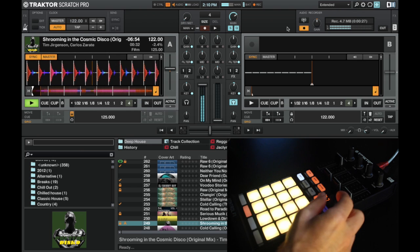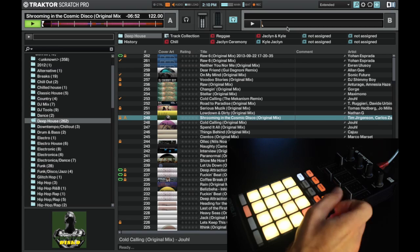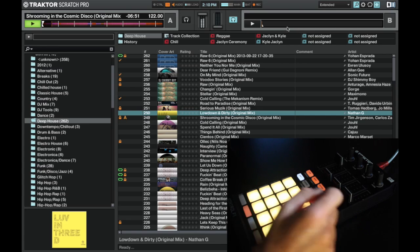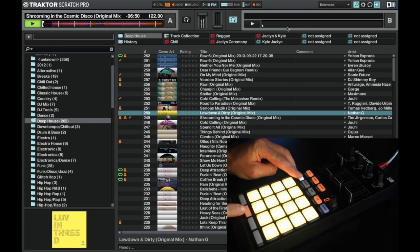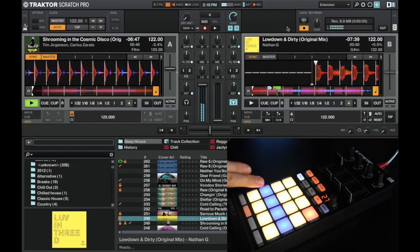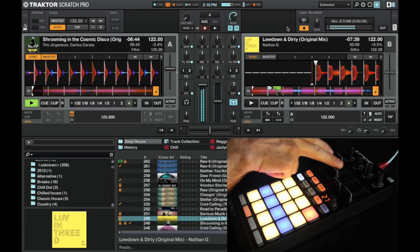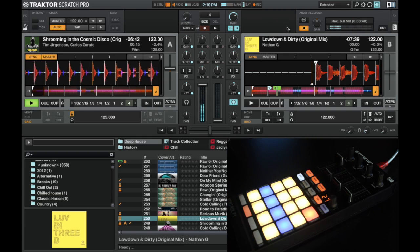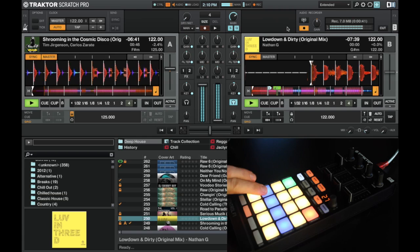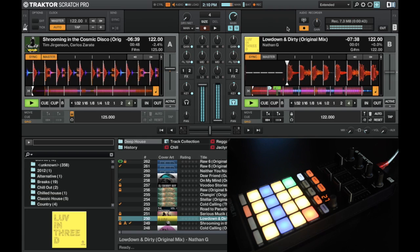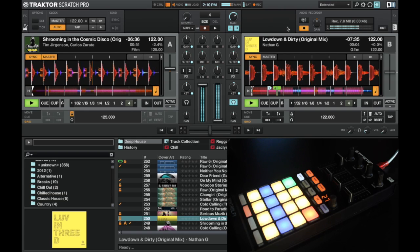So if I select another track here, let's grab this one. I'm going to load that into deck B and I can jump to the first cue. Now the fader is down so I can jump to this and I can hear this track, now deck B, in my left headphone.